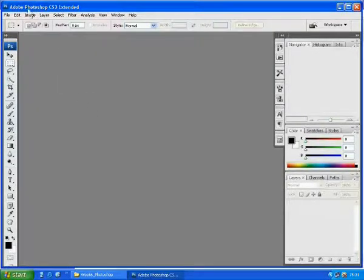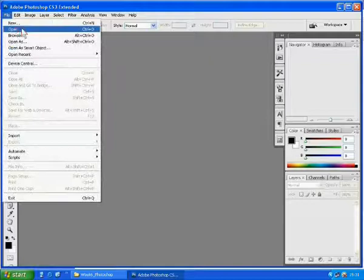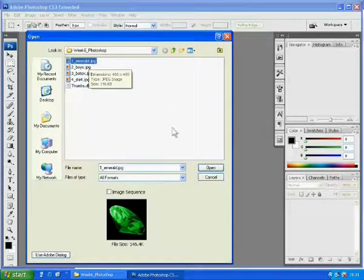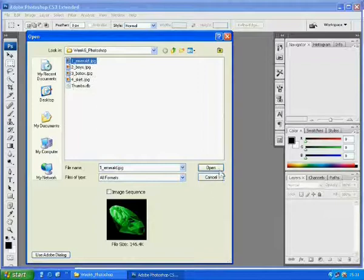Let's start our first lesson. Go to File, Open and select Emerald Picture.